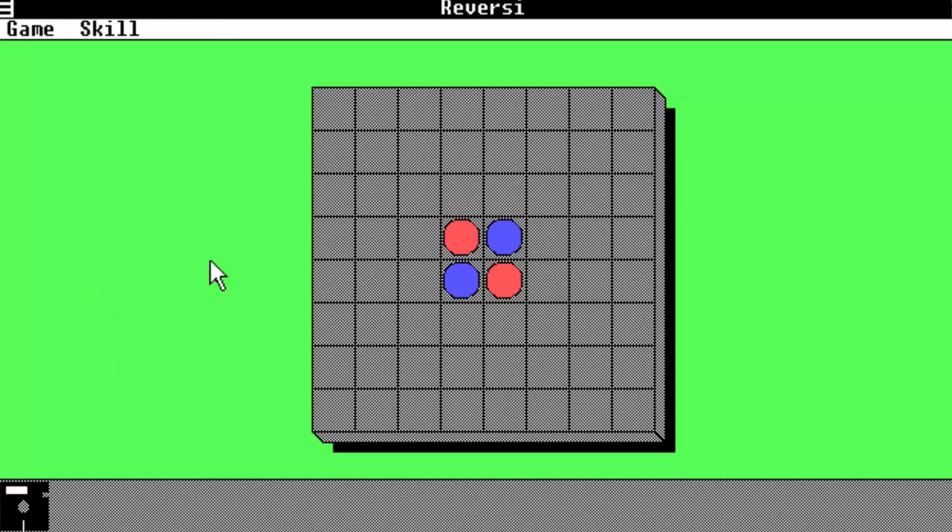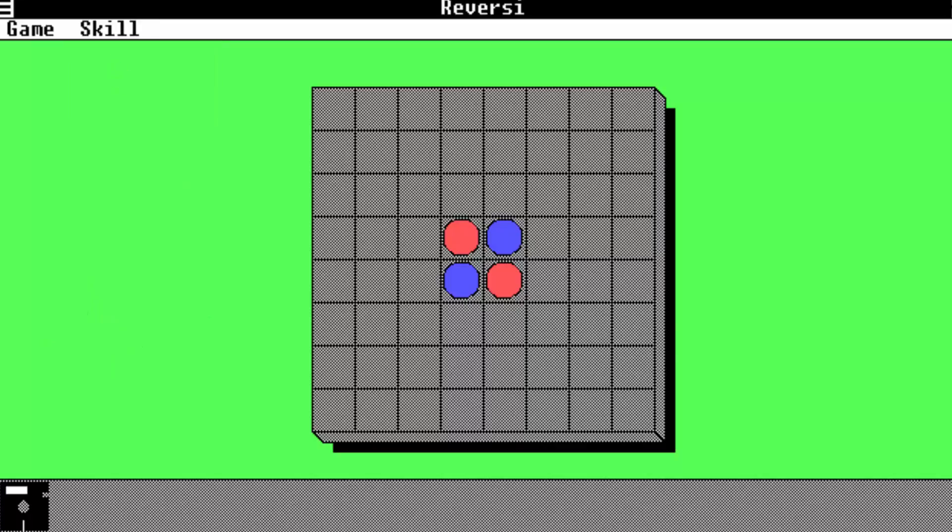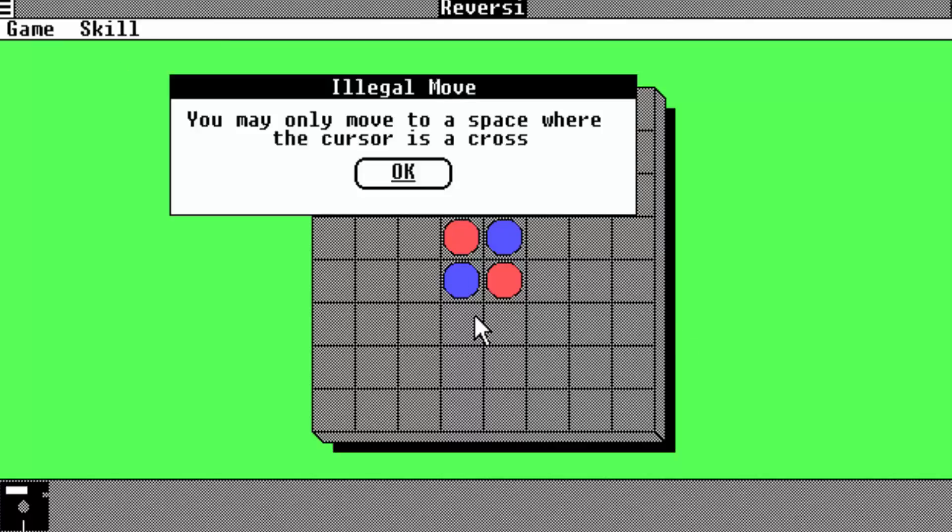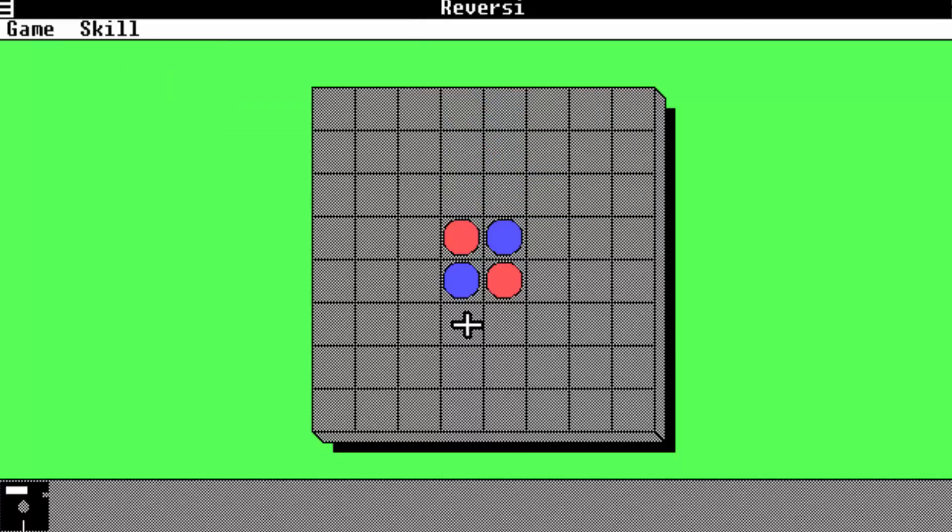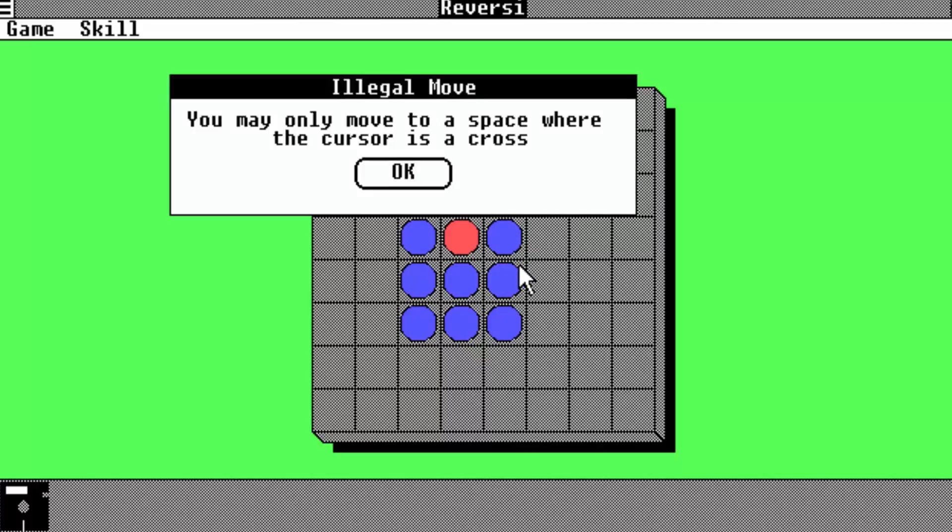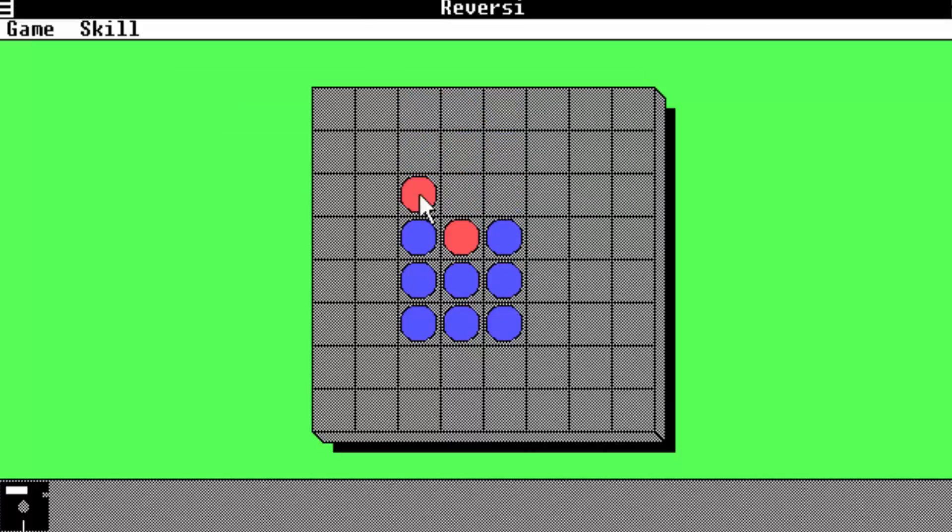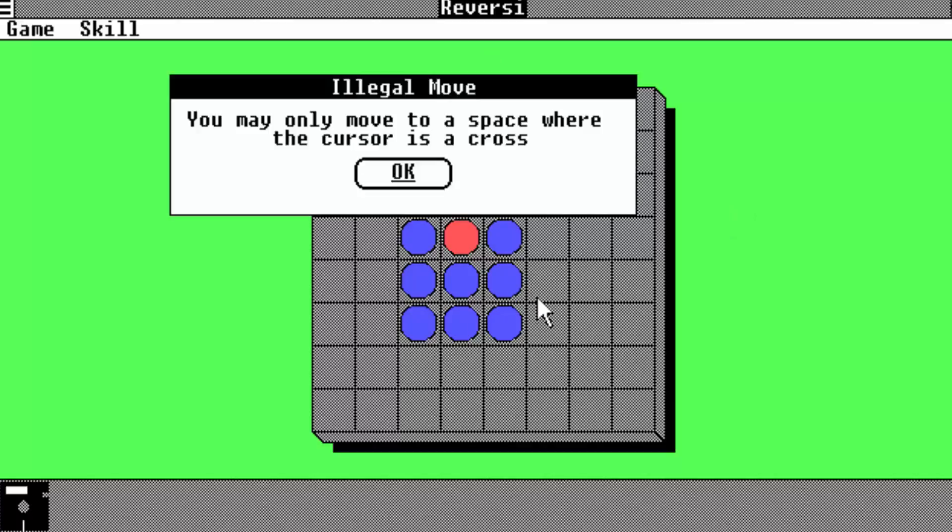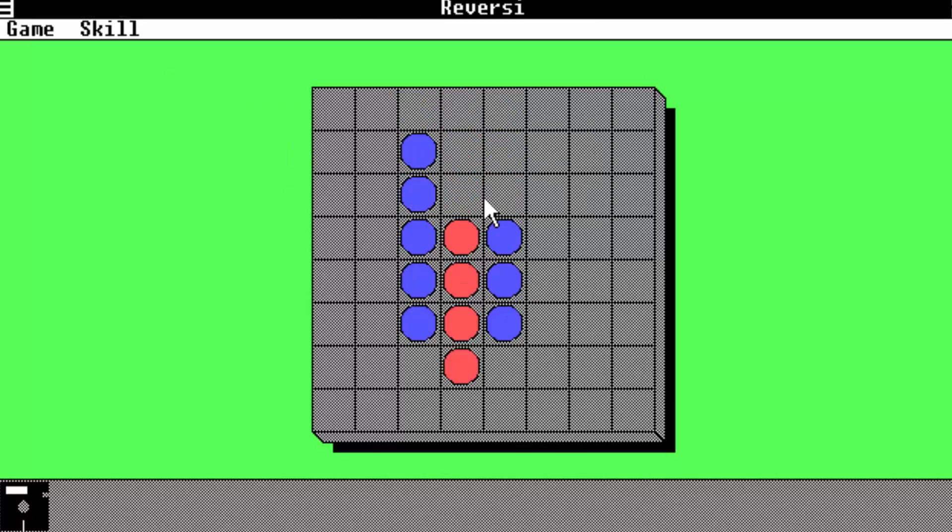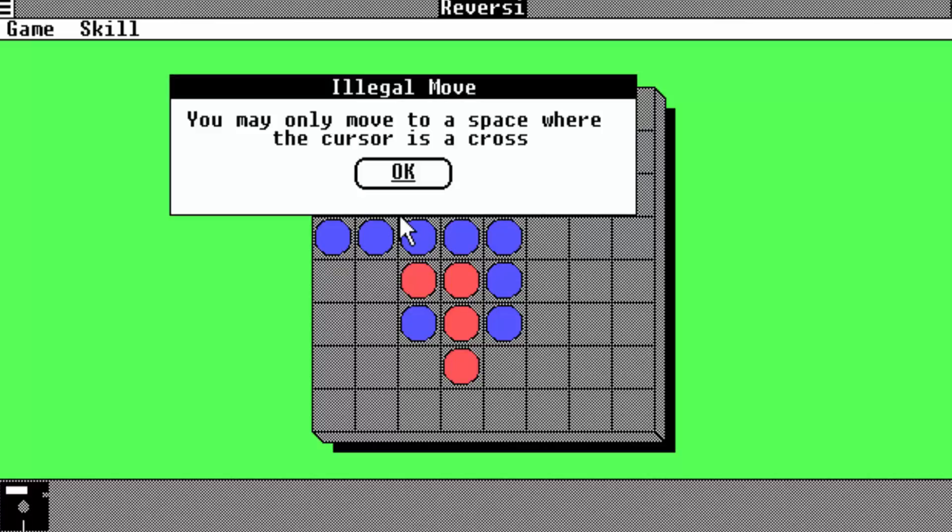Looking at Reversi, looks pretty much the same. You got your skill, basic skill. And in DR5, it used to have a little banner whenever you did an illegal move in Reversi. However, they don't have that. And another thing I noticed is that they removed the puzzle. They removed the puzzle game.